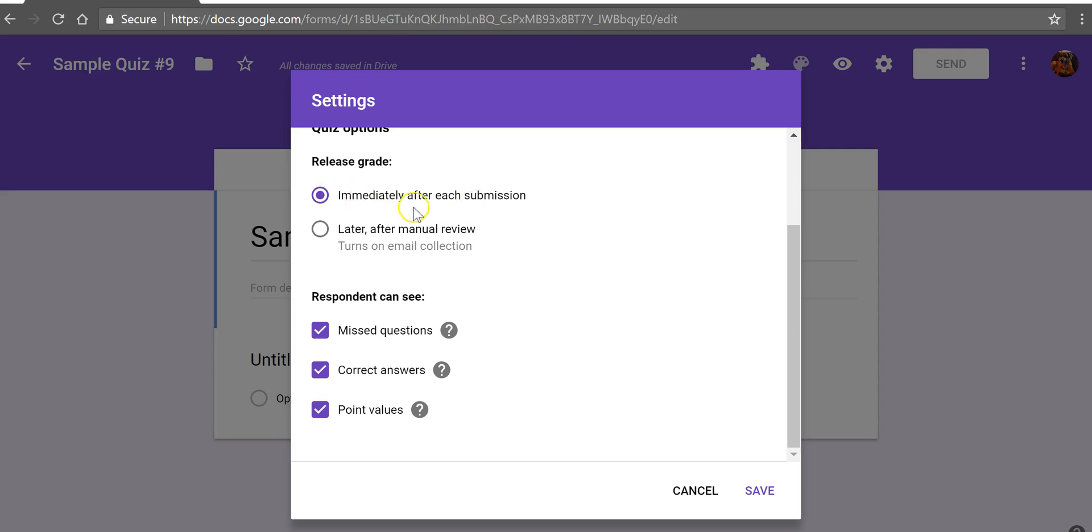We can allow grades to be released immediately to students. We can also see the information that they can get about their results. You can also save that for a manual review which you might want to do if you're giving the same quiz to multiple sections of a course within the same day or week so the kids don't pass the answers along to each other.